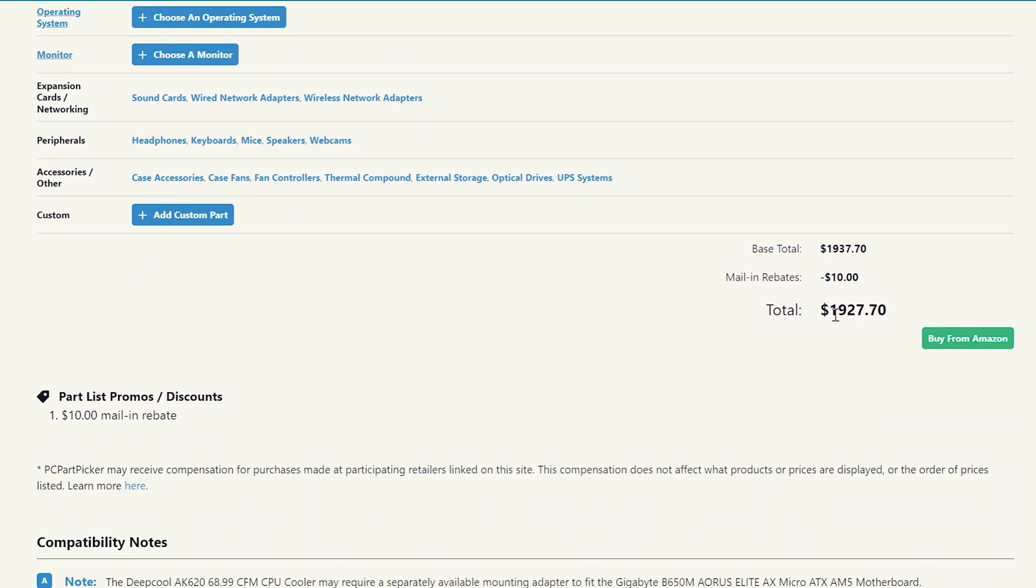So the system went ahead and topped out at just under $2,000. It's actually $1927.70 with the $10 mail-in rebate. So it's actually under what I wanted to spend on this. I was planning on going over, but this one didn't. So it's actually such a good value to go with the newer Ryzen stuff. I can't believe I'm even saying that, but it actually is because of the pricing that they have on here right now.